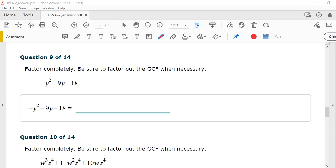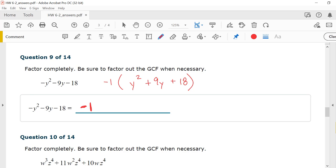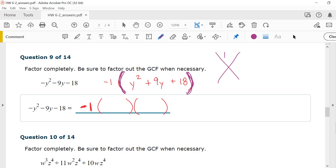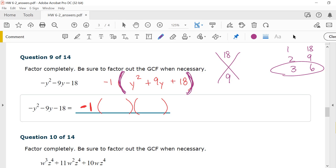Number 9: I don't like that negative out front, so I'm going to factor out a negative 1 as my GCF, leaving y squared plus 9y plus 18. I carry down the negative 1 so I don't forget it. For y squared plus 9y plus 18, the factors need to multiply to give me 18 and add to give me 9. Factors of 18: 1 and 18, 2 and 9, 3 and 6. 3 plus 6 is 9. So my answer is negative 1 times y plus 3 times y plus 6.